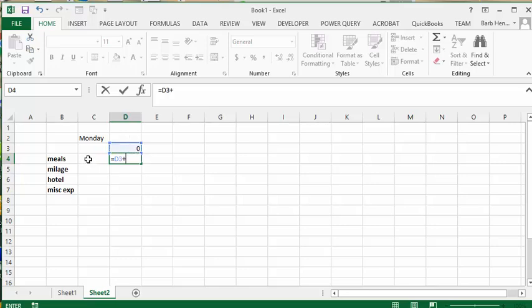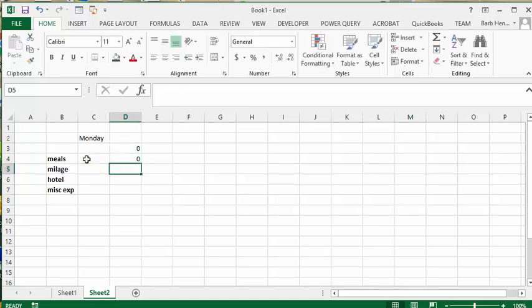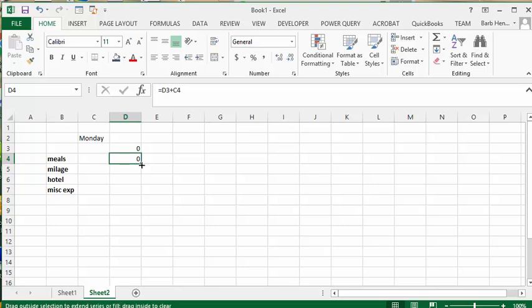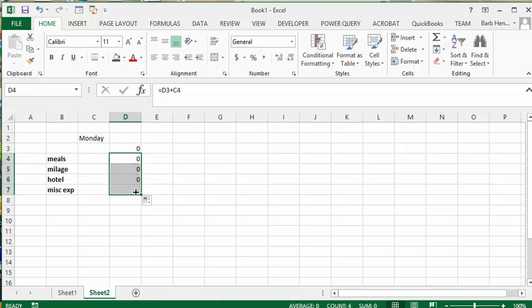And then we're going to select the cell next to meals for Monday. And then we're going to press enter. And so if you click on the fill handle making your plus sign skinny and drag it down, you'll get that to the bottom.